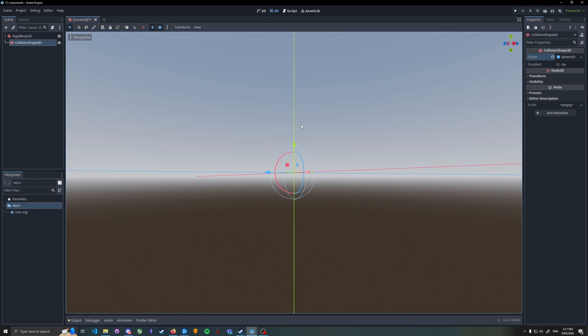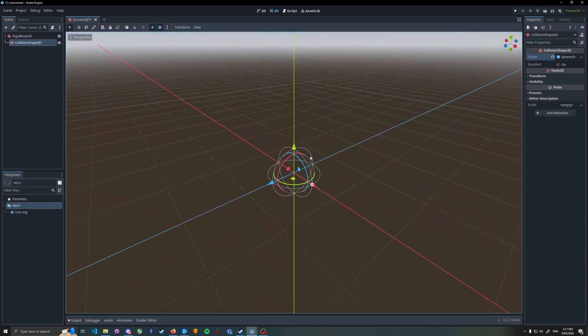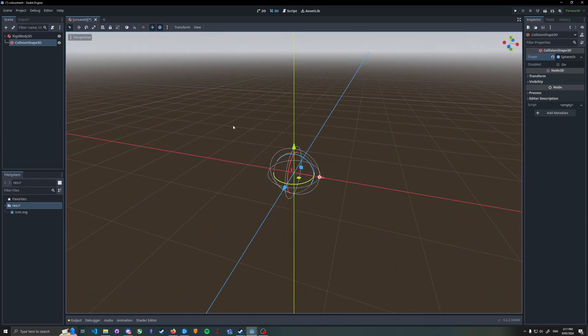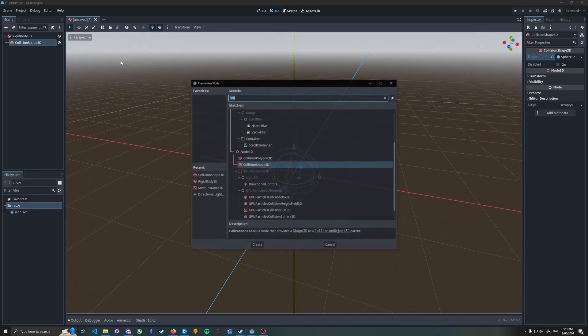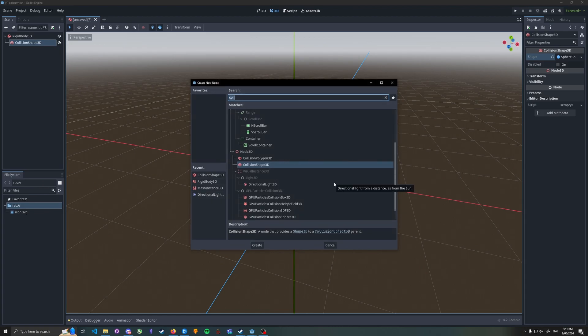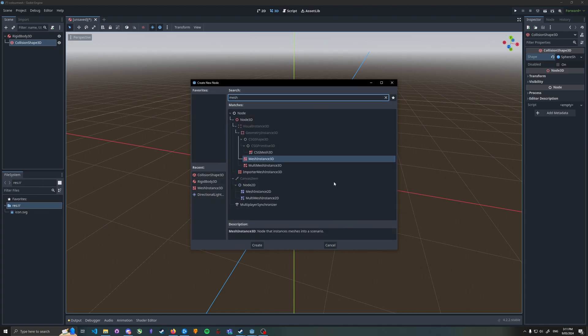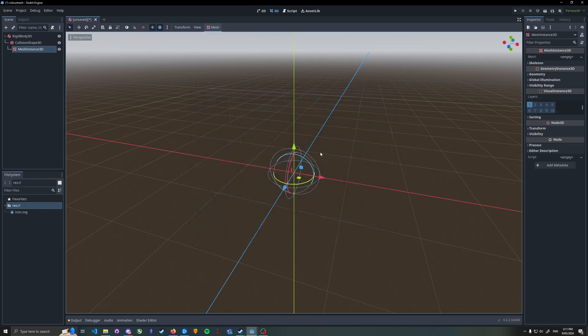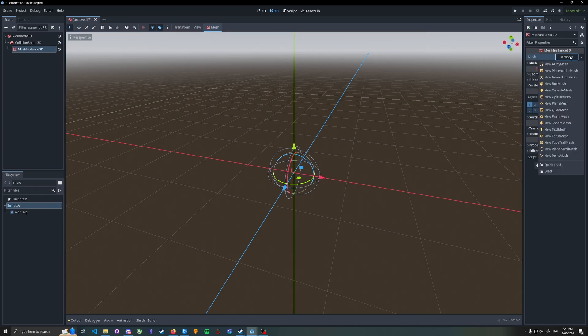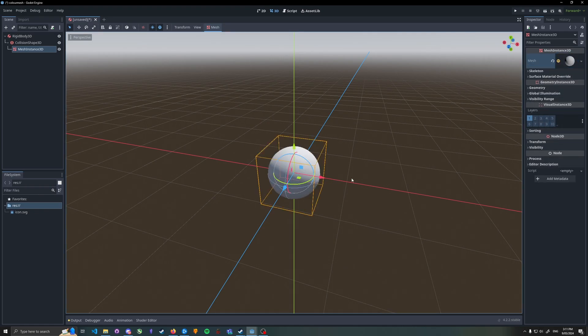As you can see, we need to add a mesh. So we go here, add a child node, and we select a mesh instance 3D. We give it a shape, so we look for sphere and add a sphere.